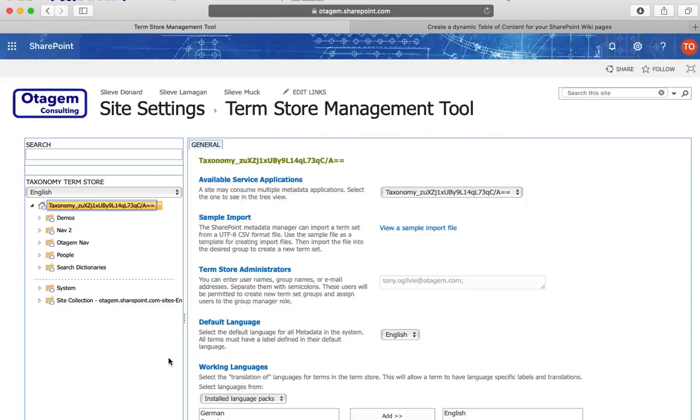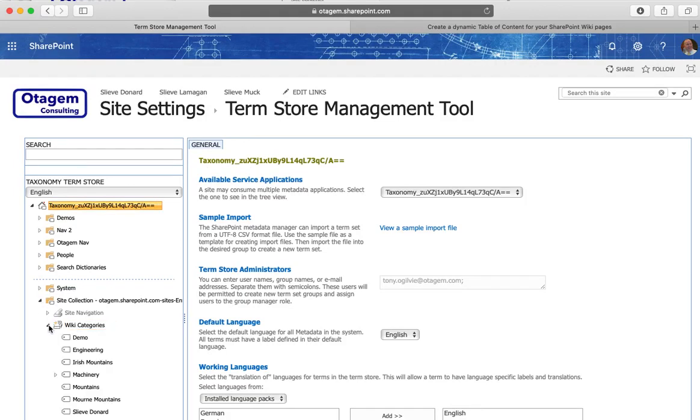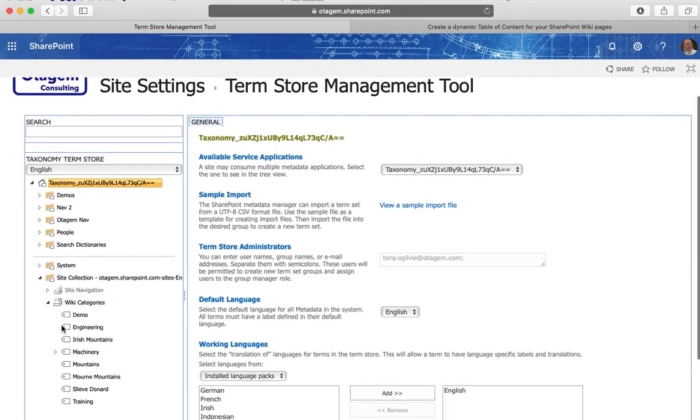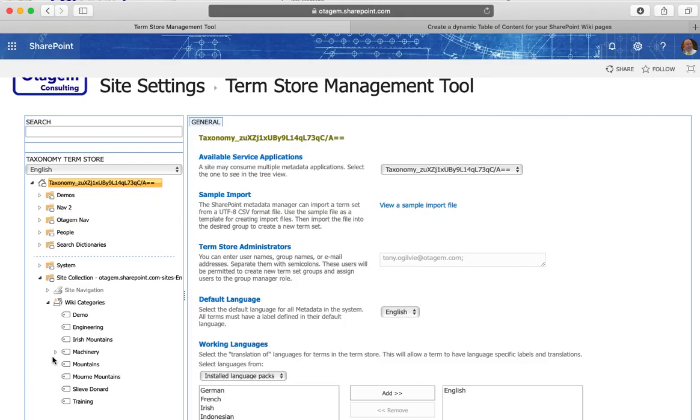In term store under the site collection set of terms there's an option here called wiki categories. If you scroll down through that there's the currently defined categories that I have within my wiki pages. Some of these have been created on the fly as you saw during that brief demonstration.